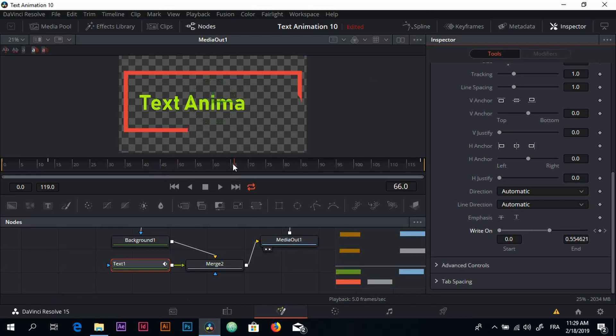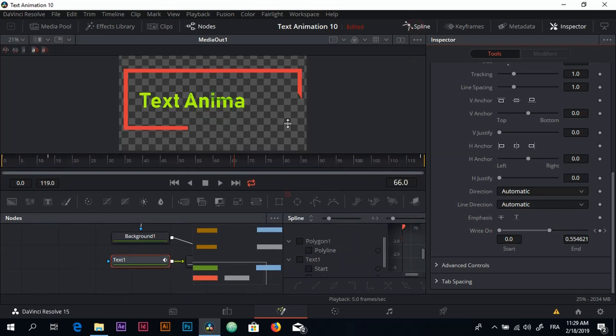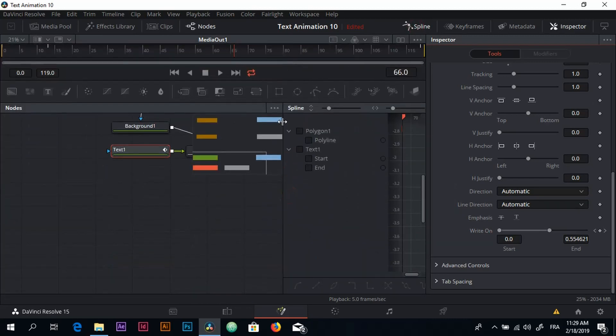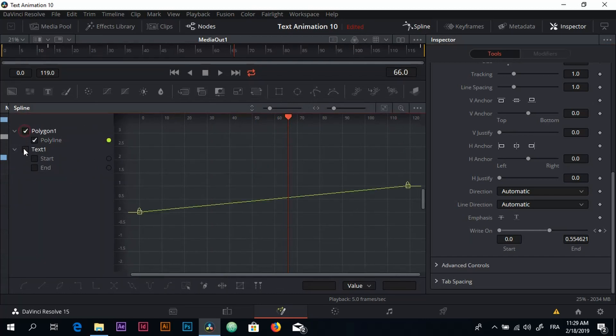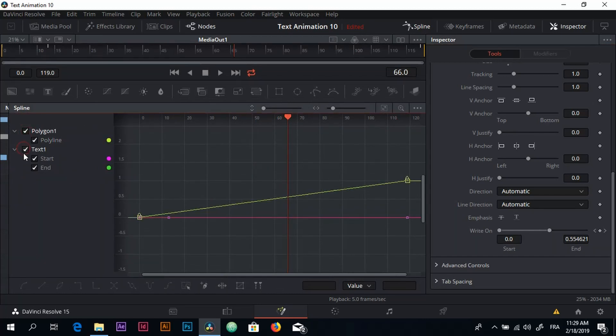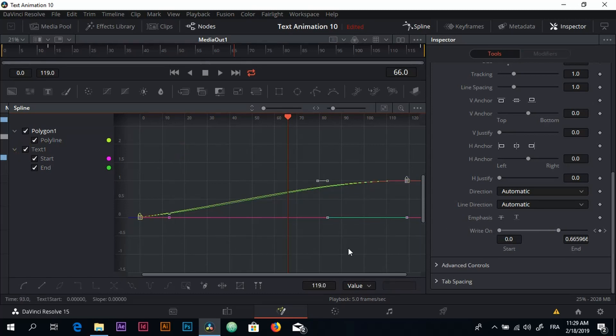To do that we need to go to the Spline again. Make sure you check all of these - the Polygon and the Text - we select everything and we click on F for box. Here we go.